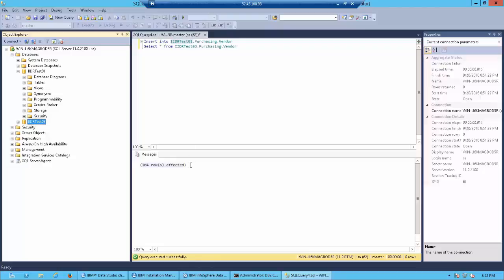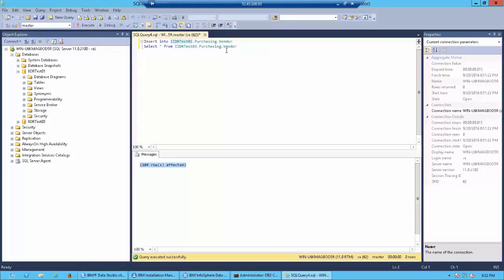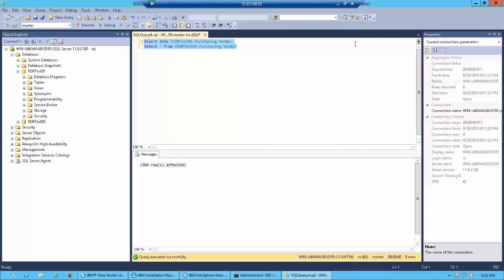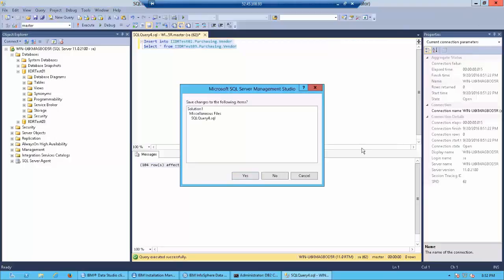That finishes testing the replication on the SQL Server database. The next part would be to go check whether the replication has actually inserted records into the DB2 target.